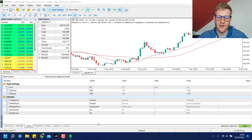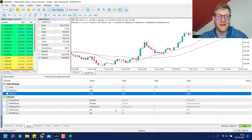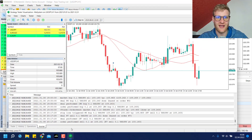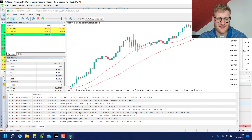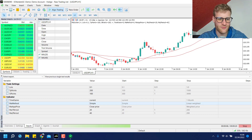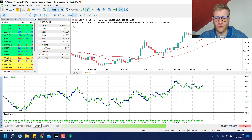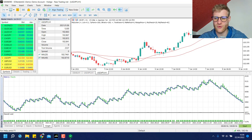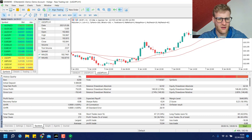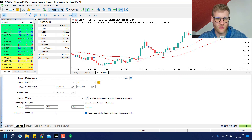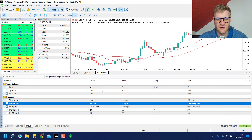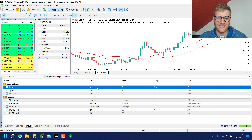You might ask yourself: what happens if I increase the take profit distance, for example choosing 200 points instead of 100? You could adjust this single parameter and start the test again. You would see there's not a big difference — it is a little bit worse than before. So you could go ahead and change the parameters again, but you can see this is a pretty time-consuming method of optimizing a strategy in MetaTrader 5.